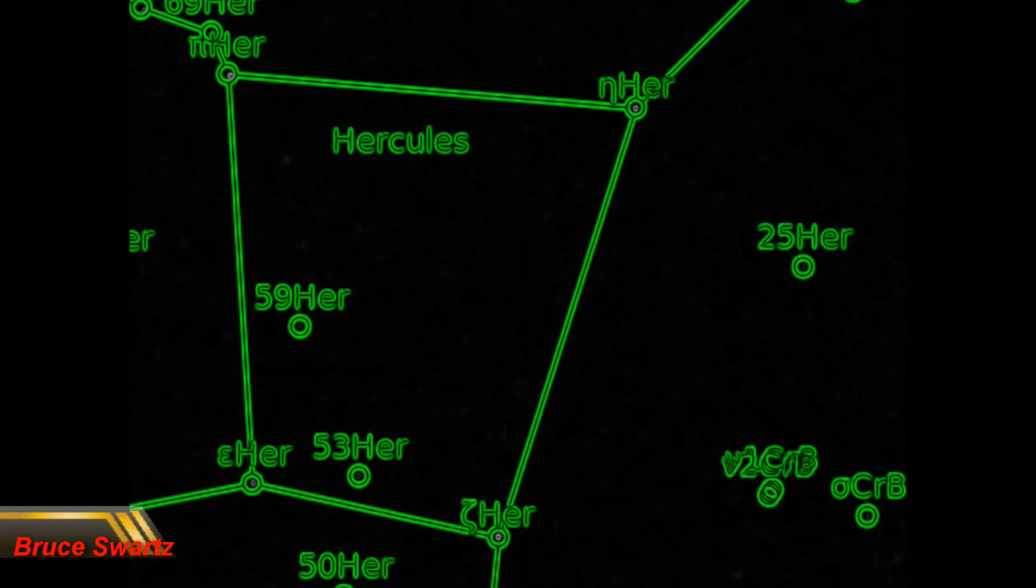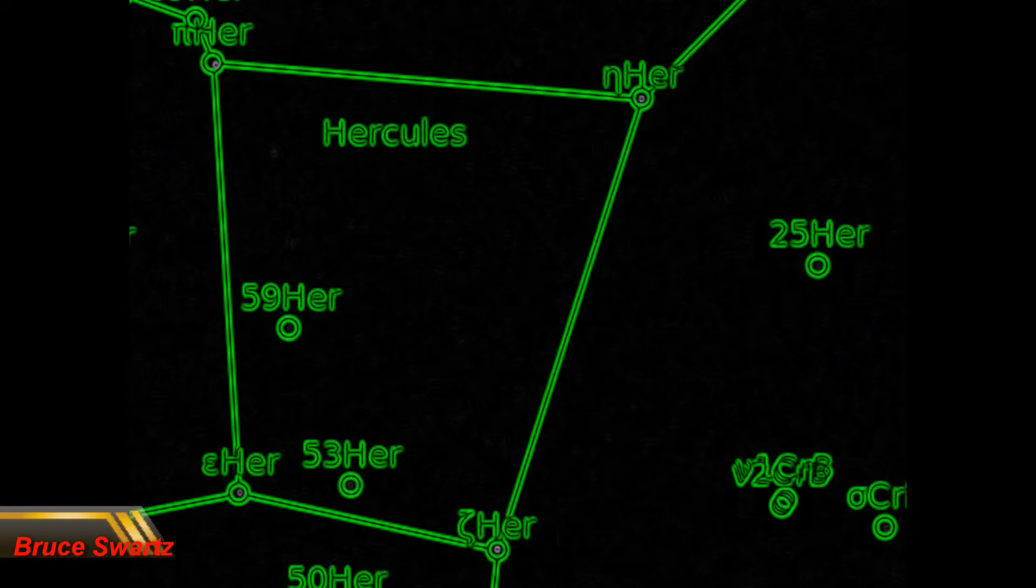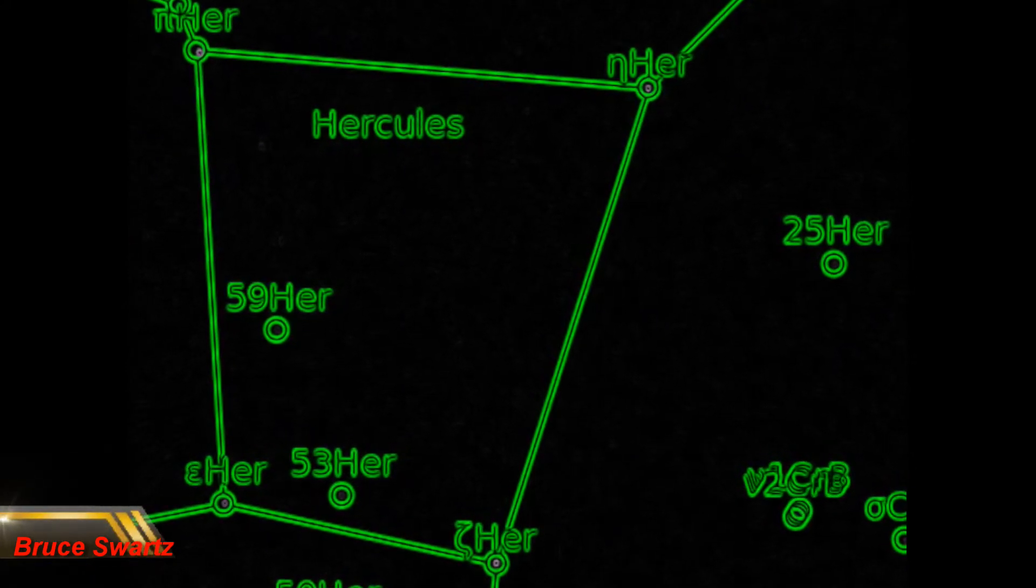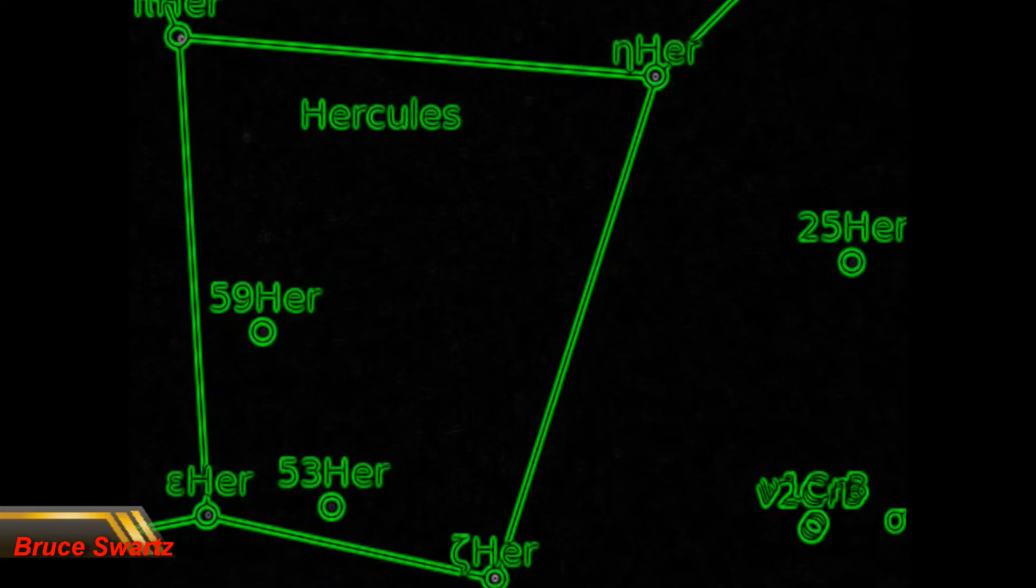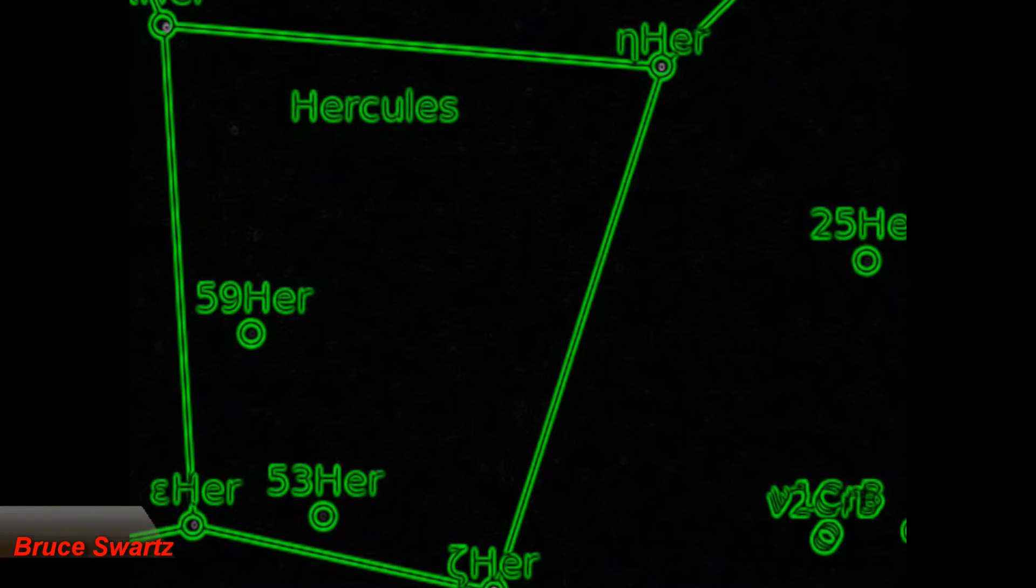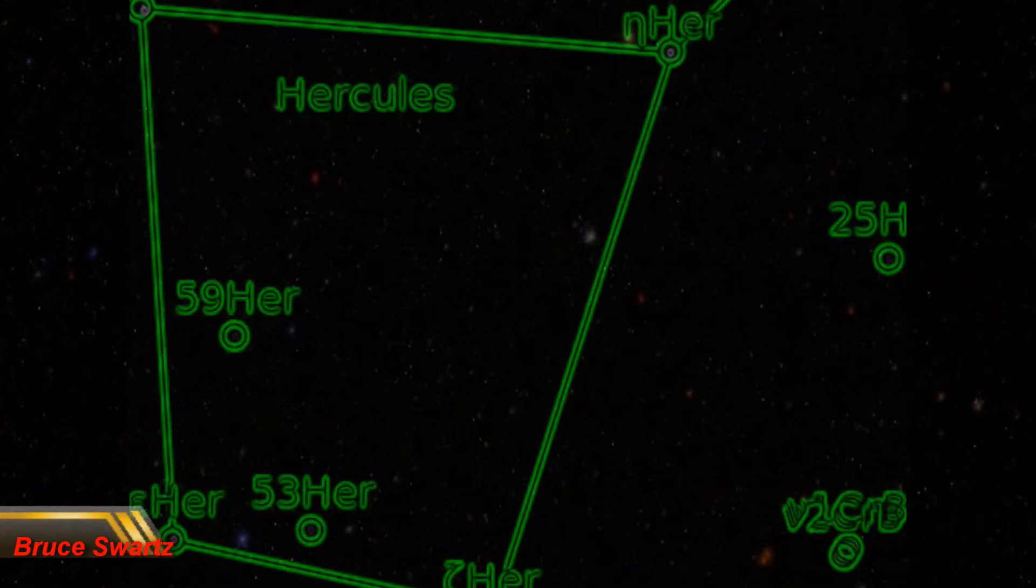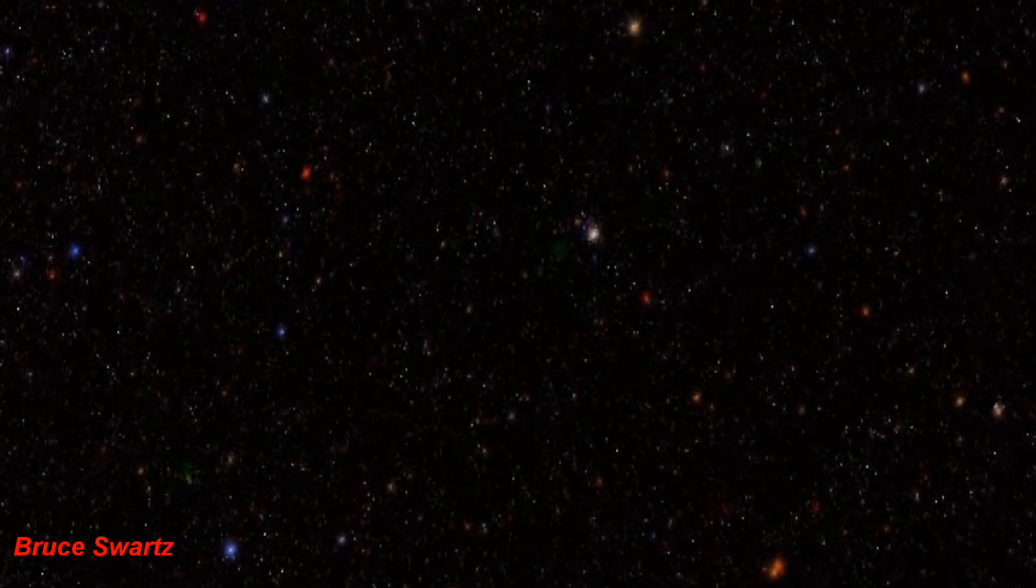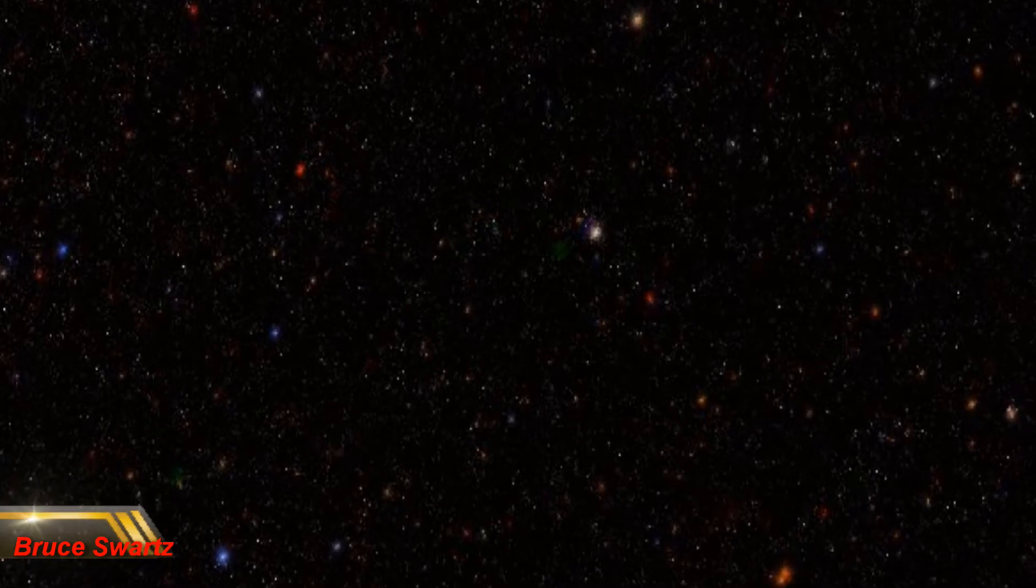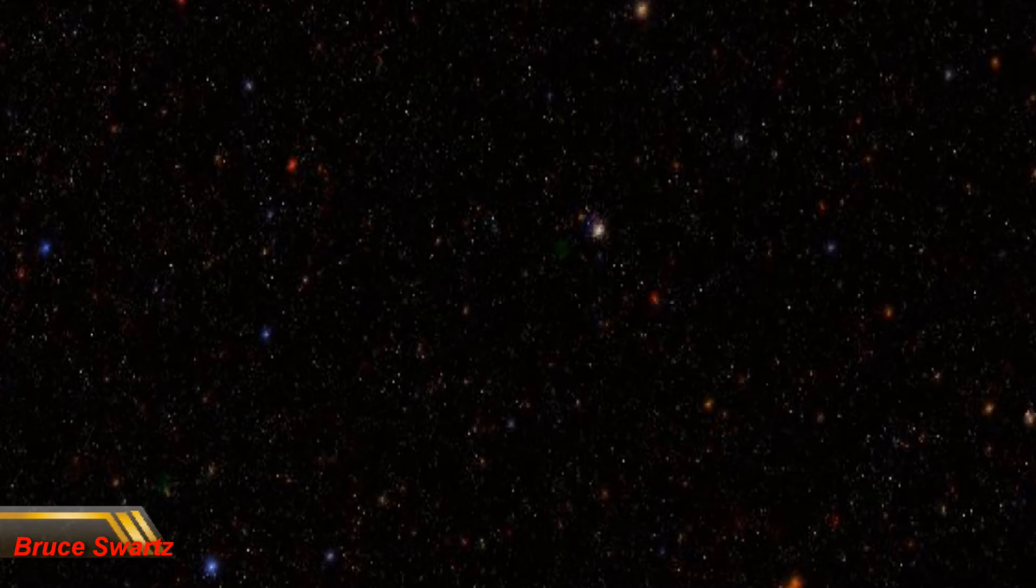The centerpiece of Hercules is a trapezoid-shaped asterism commonly known as the Keystone. The four stars of the Keystone are Eta Hercules, Zeta Hercules, Epsilon Hercules, and Pi Hercules. They are all between magnitudes of three and four in brightness. The brightest of the four, Zeta Hercules, shines at a magnitude of 2.81.